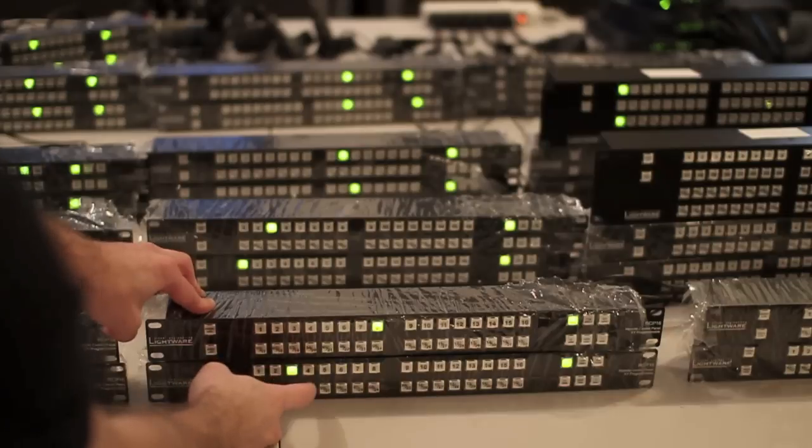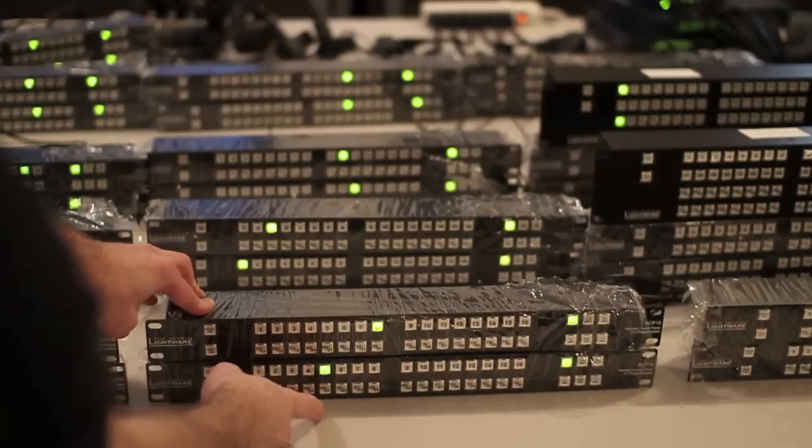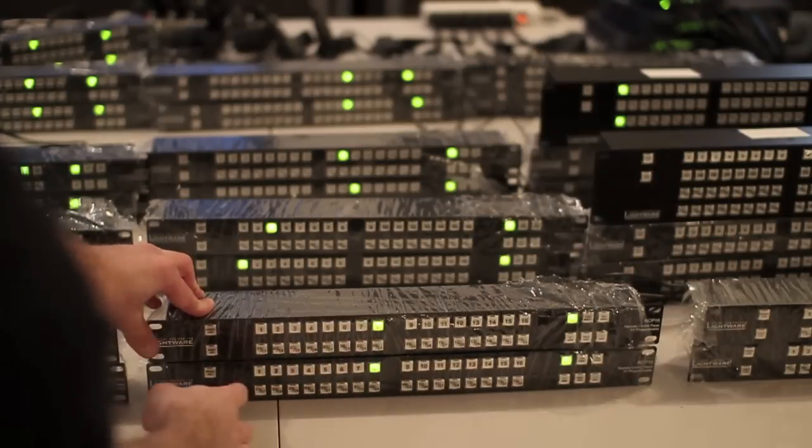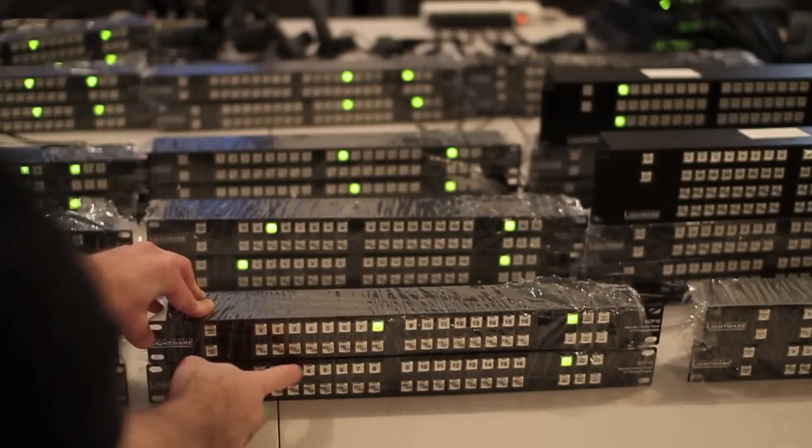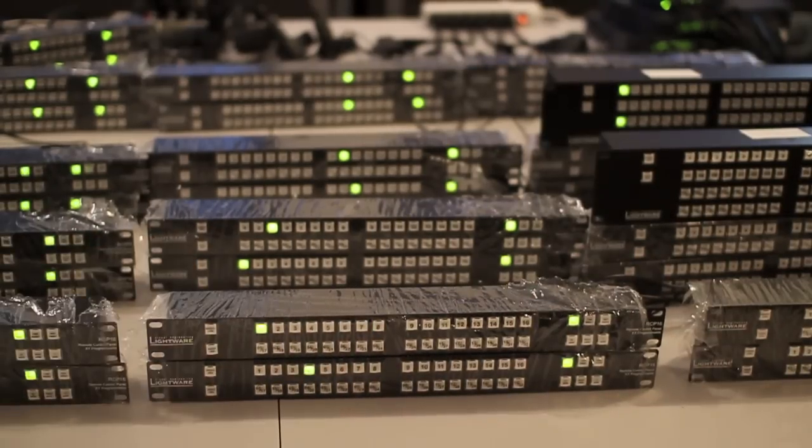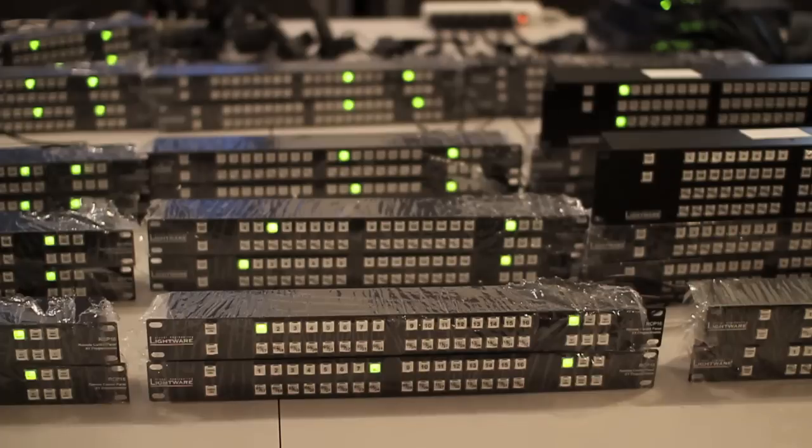So the UDC software handles the TCP connections with 26 of these remote control panels, lights up the buttons when they need to be lit, and accepts all the button press commands from all 26 RCPs.